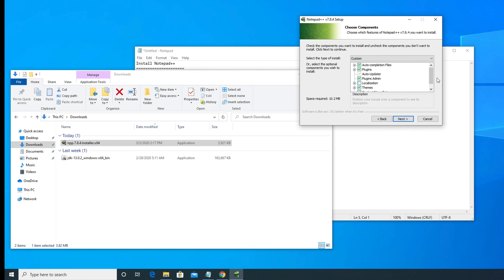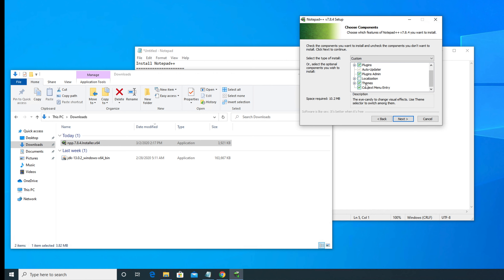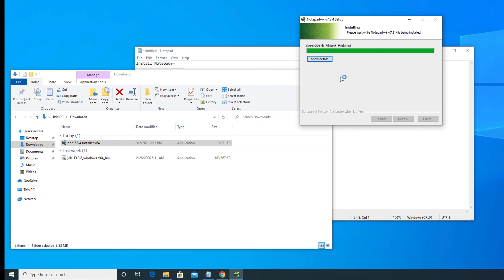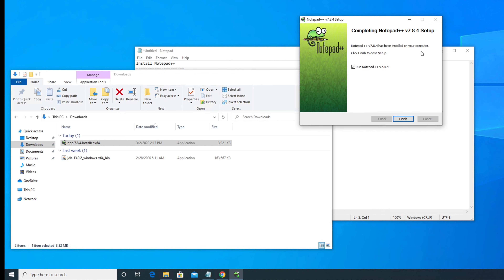Once you click Next, it will show us what will be installed — these are checkboxes where you can customize by checking or unchecking items. After that, click the Next button again. You will then find a window with a checkbox for 'Create shortcut on desktop'. If you check this box, the Notepad++ icon will appear on your desktop. I don't need it, but if you wish you can check it. I am unchecking it and then clicking the Install button. Once I click Install, it will start the installation and very soon finish. Then we can uncheck 'Run Notepad++' and click the Finish button to complete the installation.